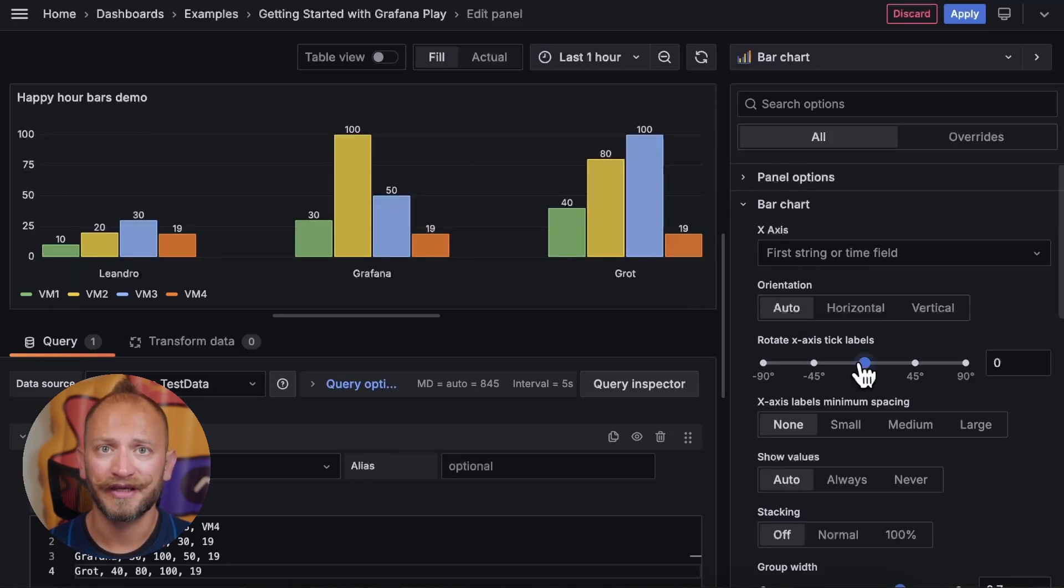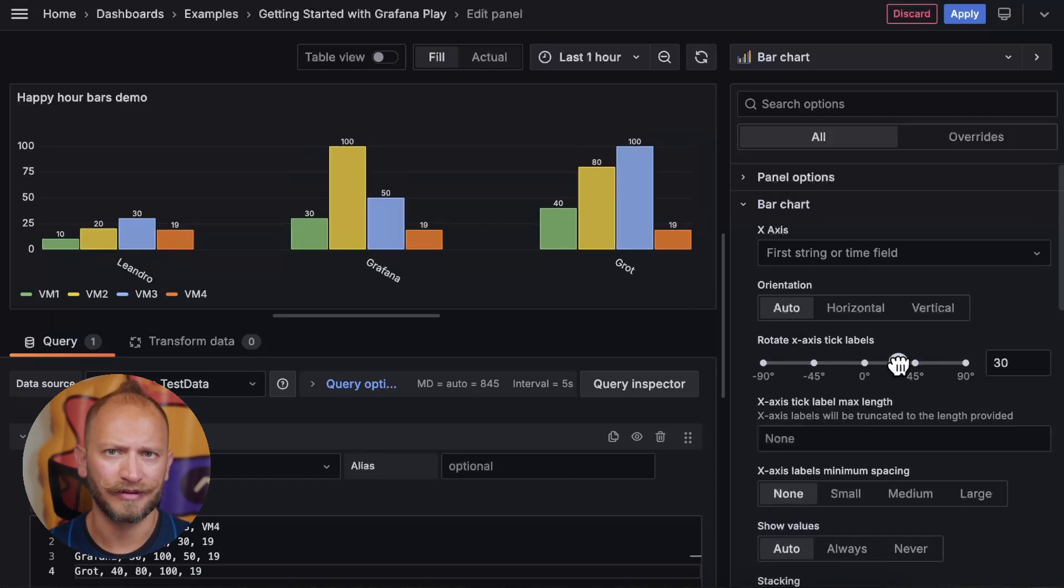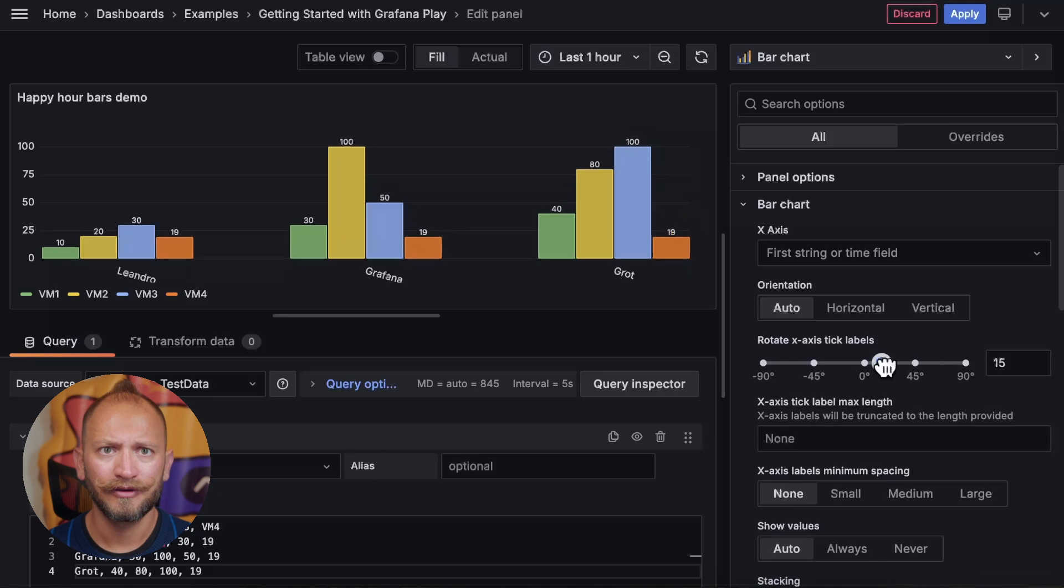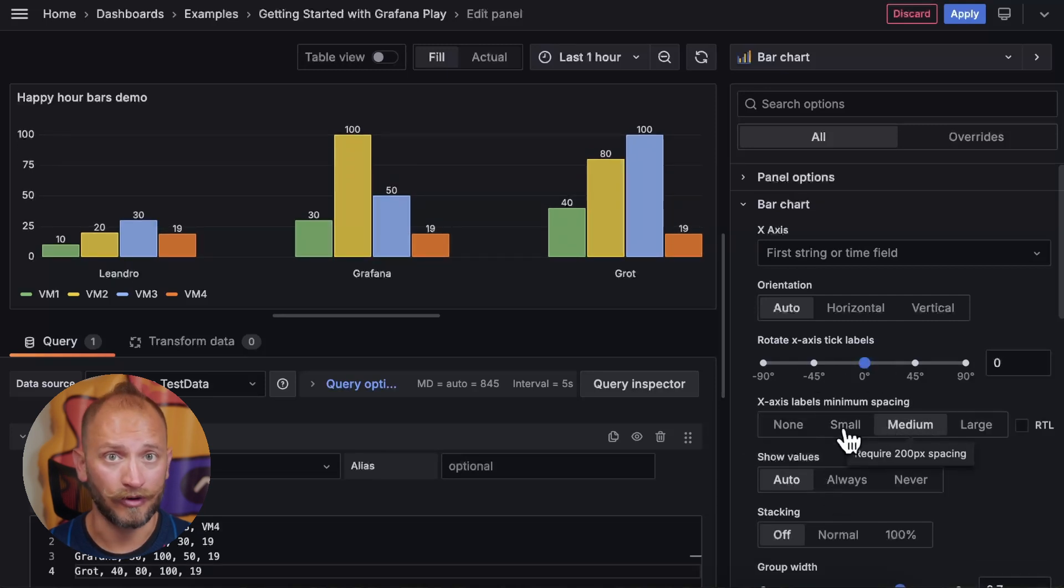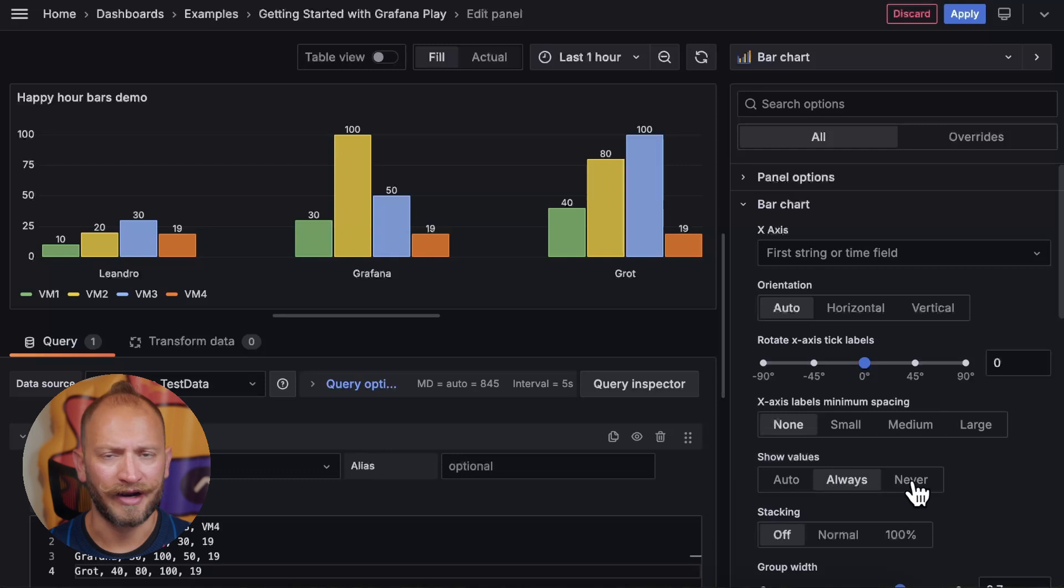Below, you can rotate the labels under the bars. You can also change the space between the labels, choose to show or not the values, which are on by default.